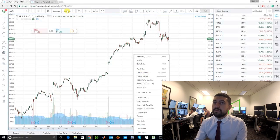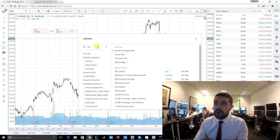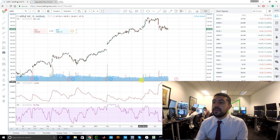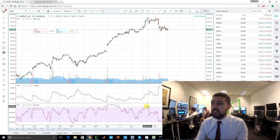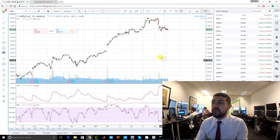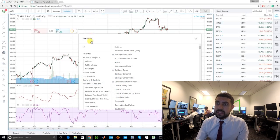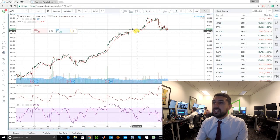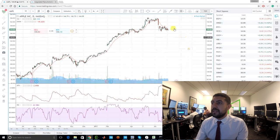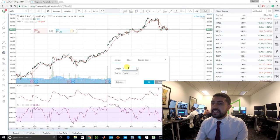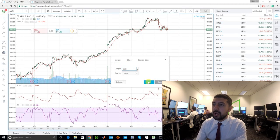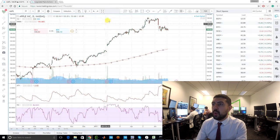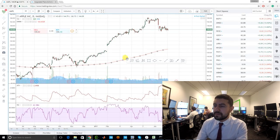If you want to add an RSI — relative strength indicator — just search RSI and add it; it appears at the bottom. You can change your levels on the RSI if you want. For a moving average, search 'SMA' — simple moving average — and there you go. If you want to change the period, say you want the 200-period moving average, just put in 200. Super simple to use, it has all the indicators you want.